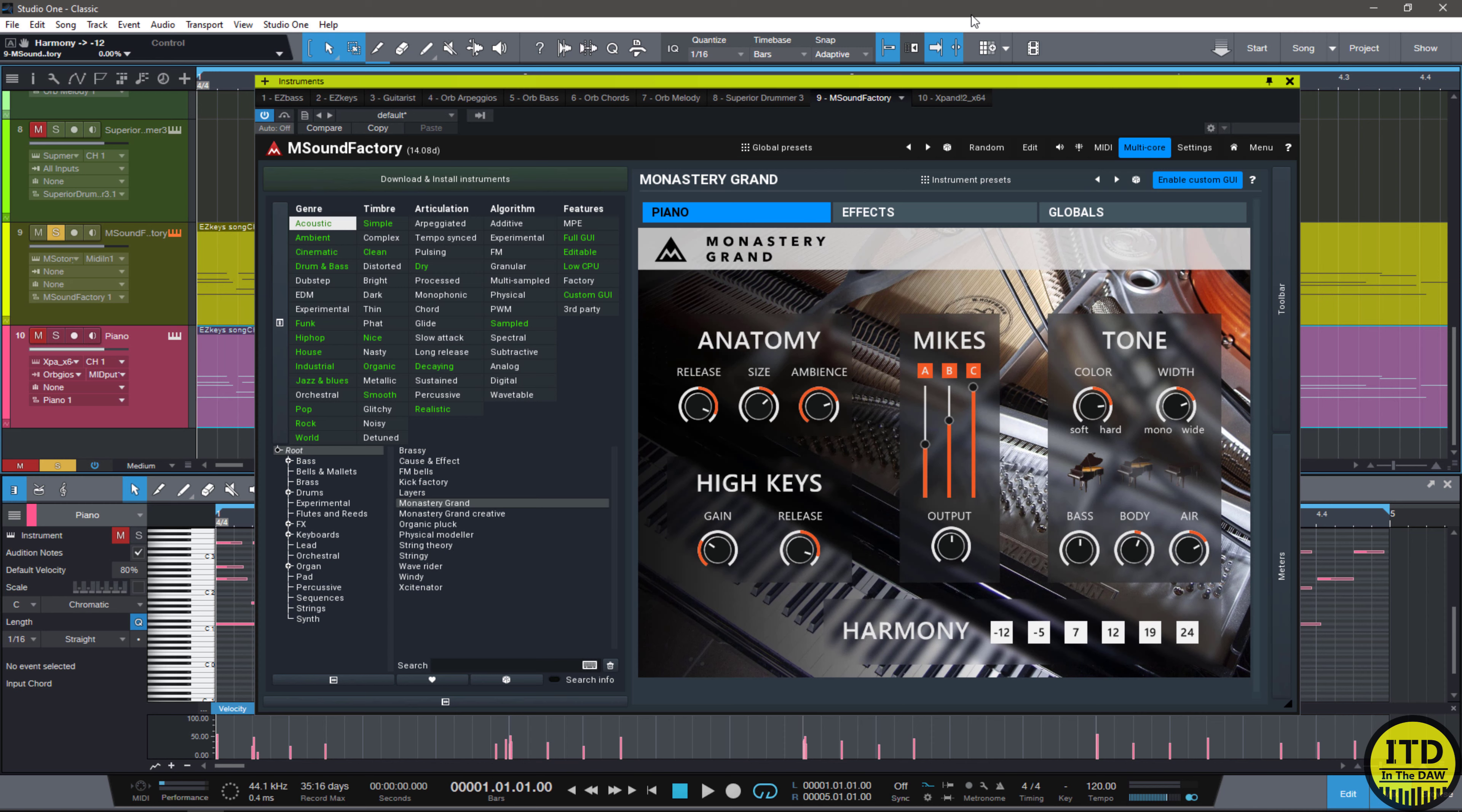Hello everybody, this is Jeremy Tate with In The DAW. In today's video, we're going to be taking a look at M Sound Factory's newest addition to their sample library, or their instrument library technically, the Monastery Grand Piano.